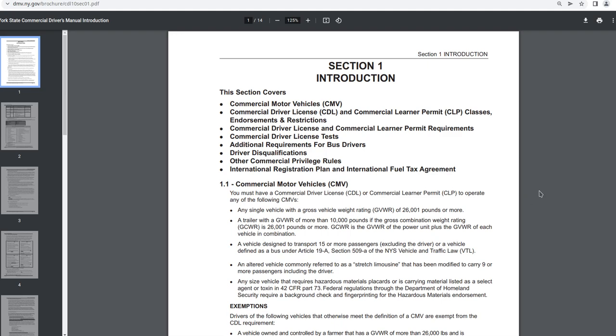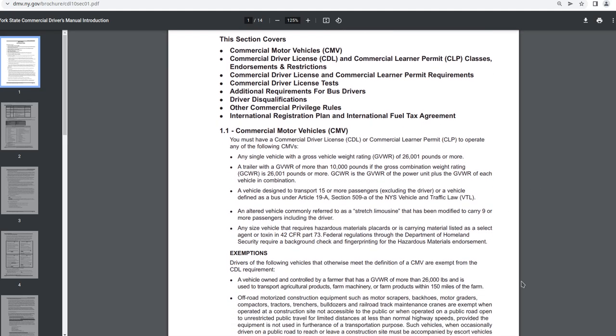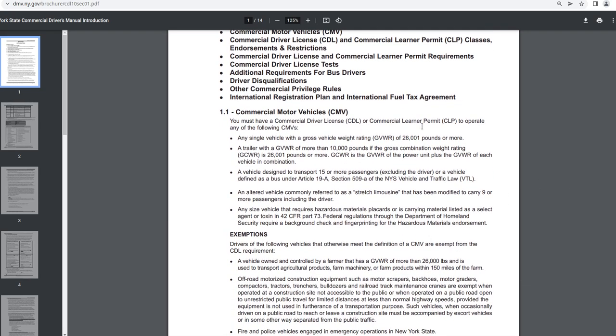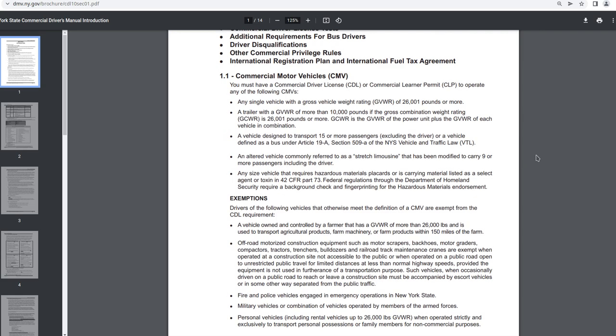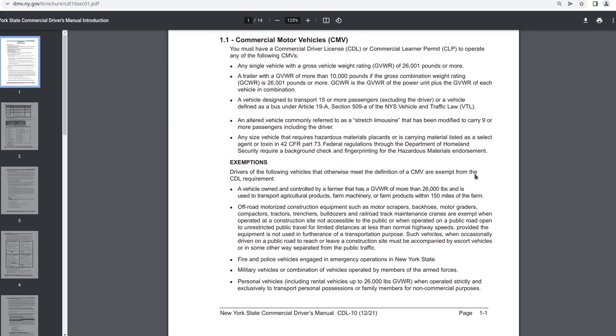1.1 commercial motor vehicles CMV. You must have a commercial driver's license CDL or commercial learner permit CLP to operate any of the following CMVs. Any single vehicle with a gross vehicle weight rating GVWR of 26,001 pounds or more. A trailer with a GVWR of more than 10,000 pounds, if the gross combination weight rating GCWR is 26,001 pounds or more.